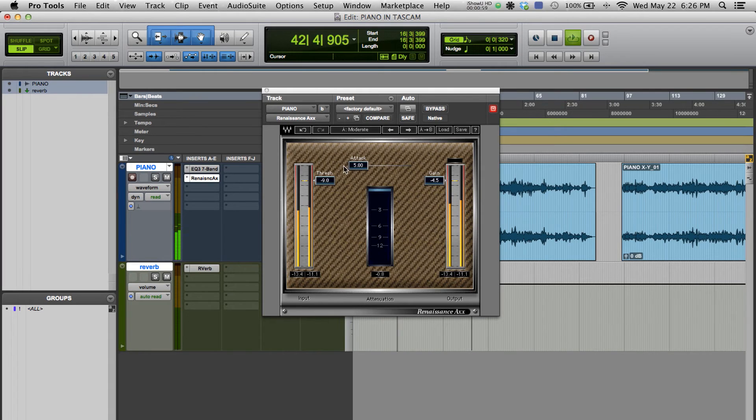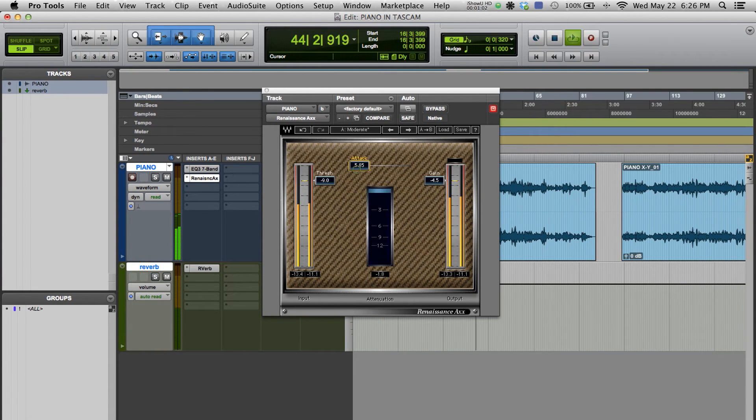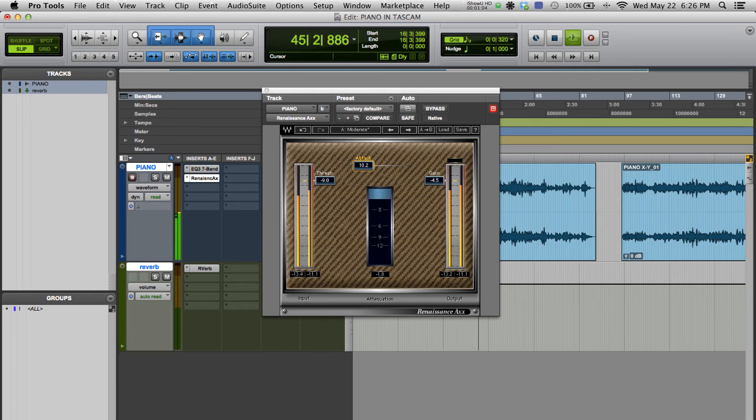As you can see, it's compressing at about half a decibel to two decibel range. I'm going to slow down the attack more so the instrument sounds a bit more natural.